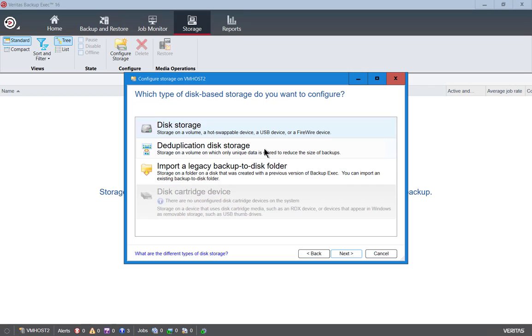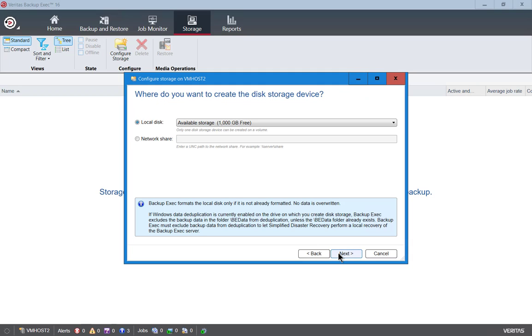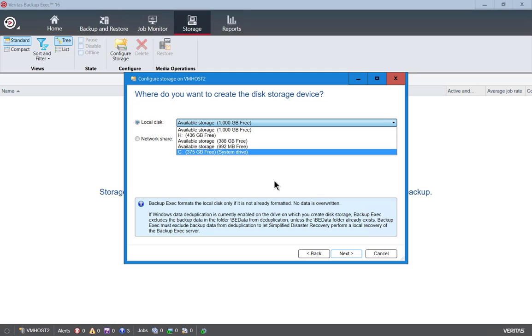Deduplication is also an option and we'll talk about that in an upcoming video as well. We'll just leave the default name of disk storage, and you can put a description if you want. We'll just put in USB. Click next and it's going to look for the local disk that has that storage on it. Let's take a look and make sure we choose the right disk.